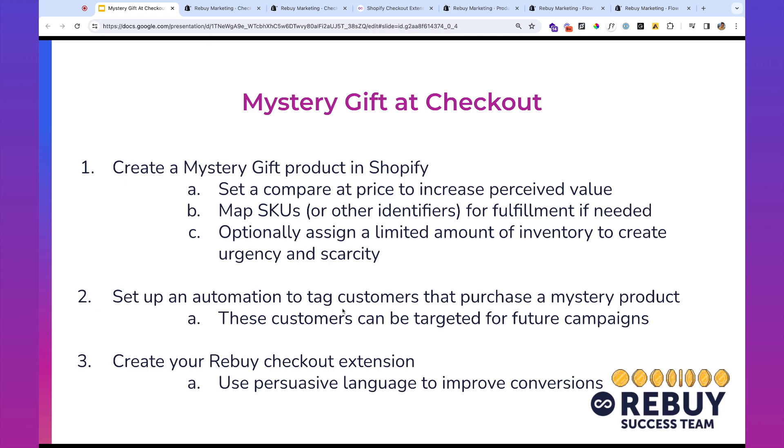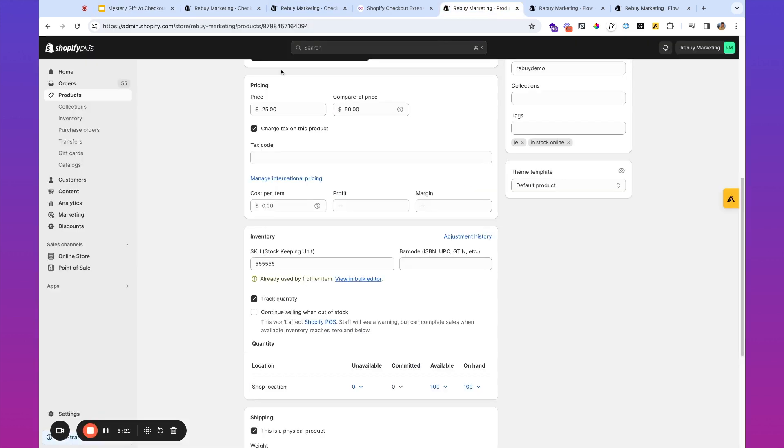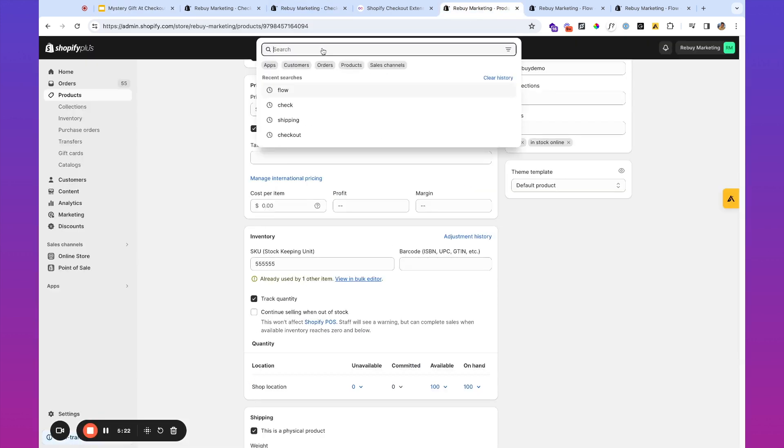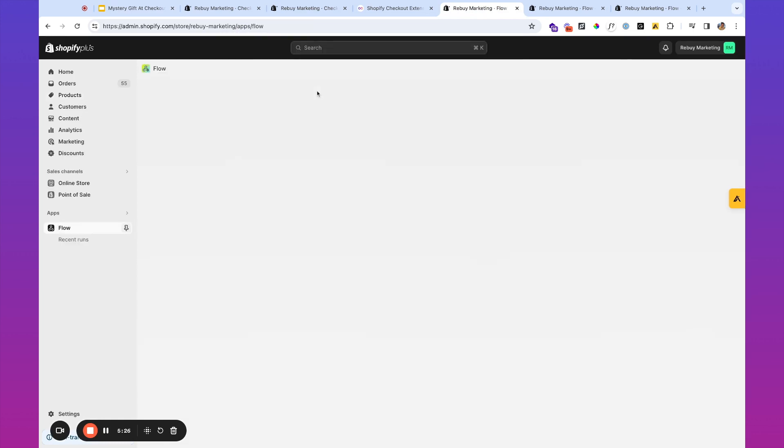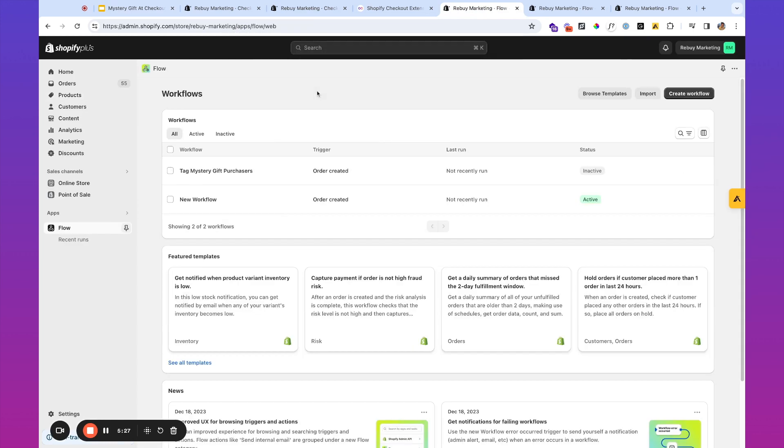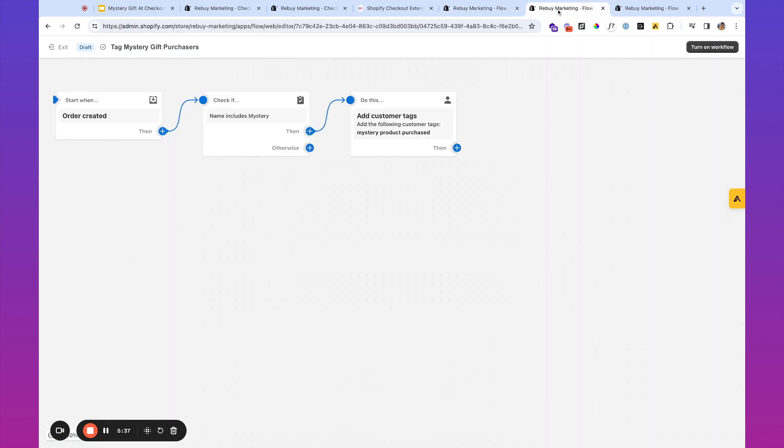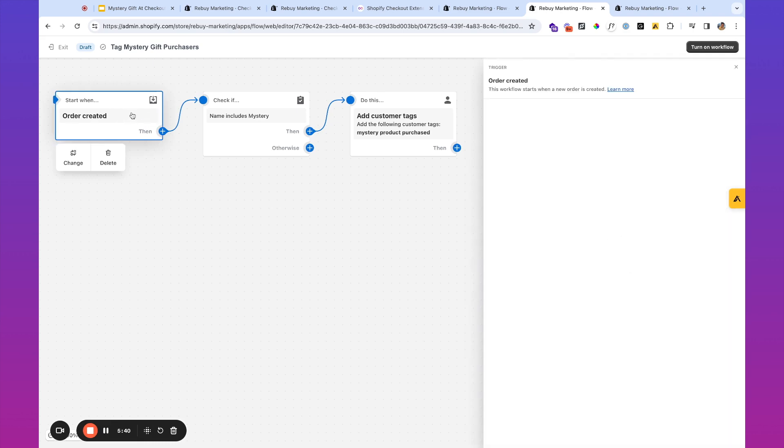So we've created the mystery gift product in Shopify. The next thing that we're going to want to do is set up an automation to tag customers that purchase the mystery product. So what you're going to want to do is, inside of Shopify, you're going to want to go to Shopify Flow or perhaps you use another automation tool. This one is included in Shopify with Shopify Plus, and then we're going to want to create a workflow for tagging mystery gift purchasers. So I've got this workflow over here. Basically, it starts when an order is created.